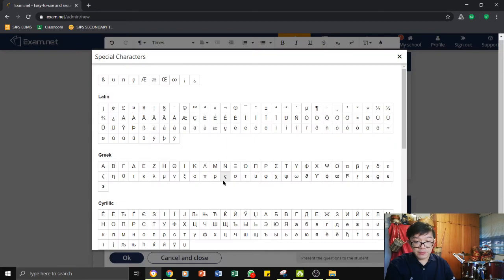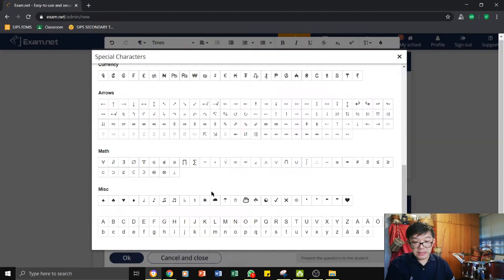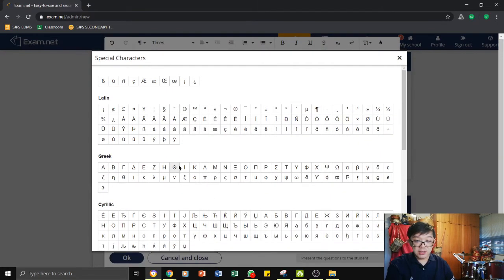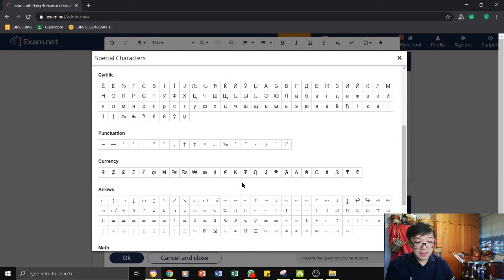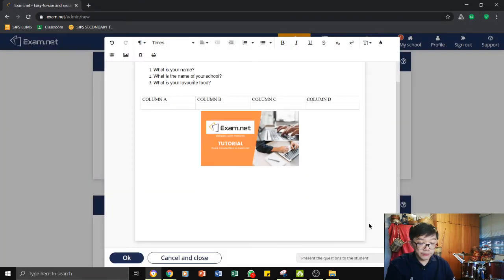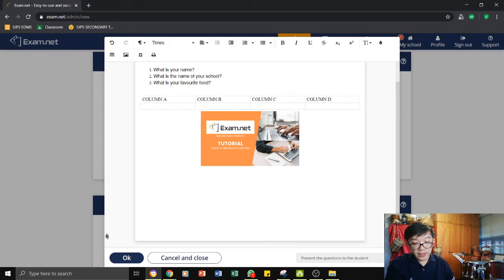There is also special characters that you can use, especially for those math teachers, I suppose, or science teachers. This may be helpful to you. And here, before you click OK, before you are done with the exam, you can choose to present this question to the students.